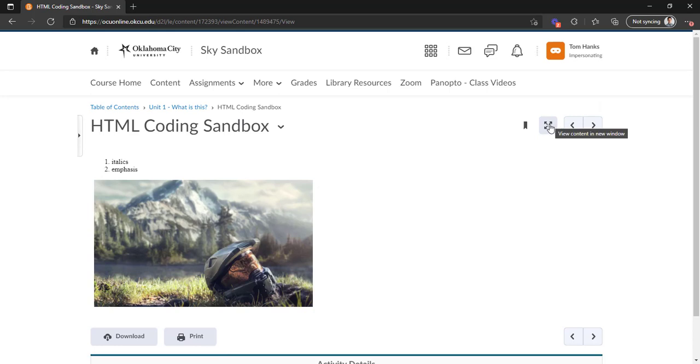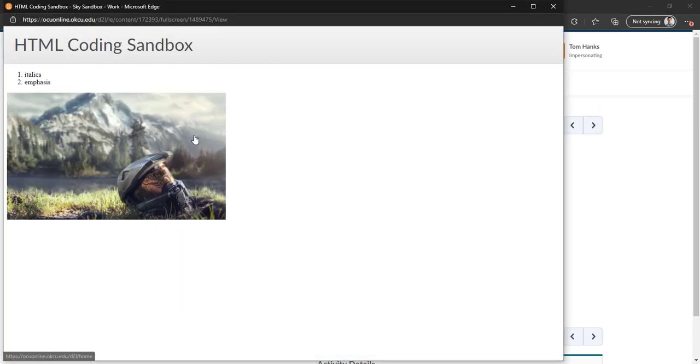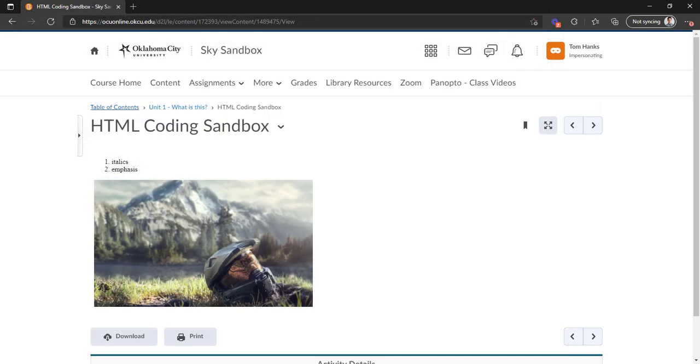This expansion button will basically open it in a new window. Again, very helpful if you are going to be viewing multiple pieces of content. You can switch between them with having different windows open versus going between these navigational buttons.